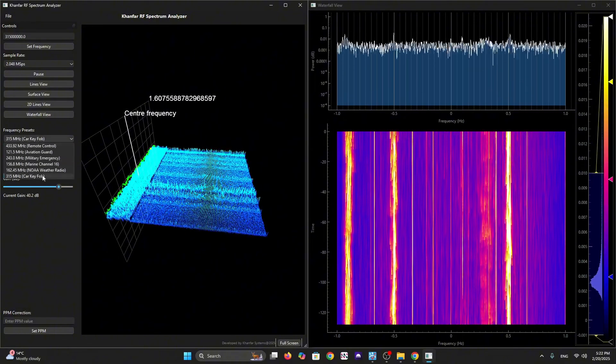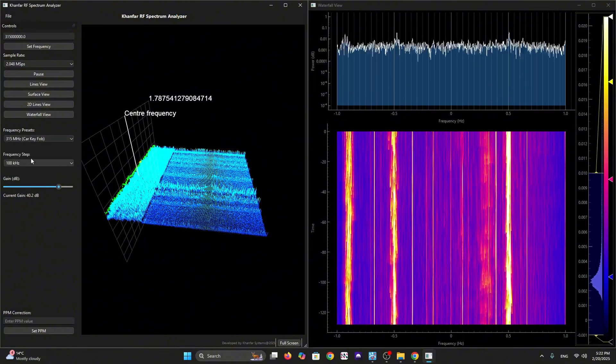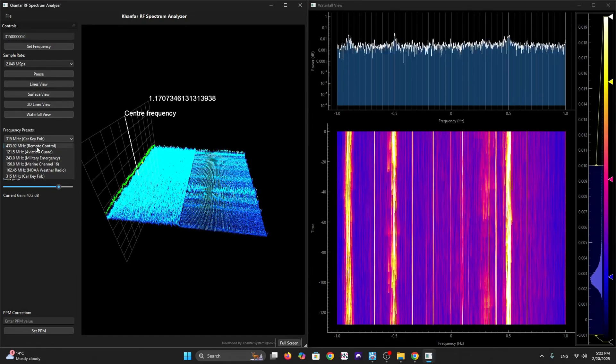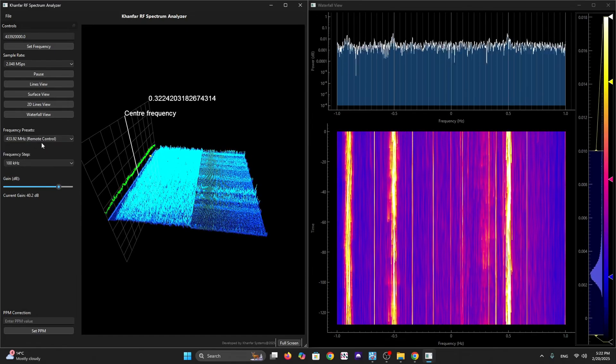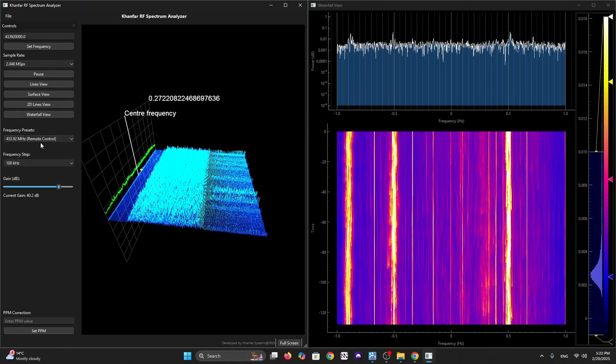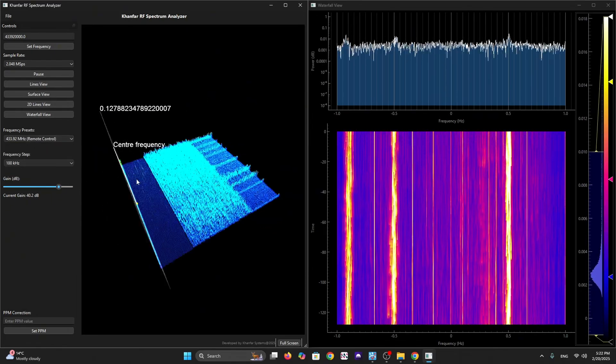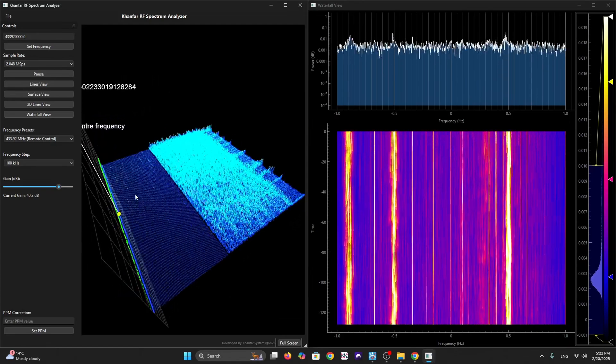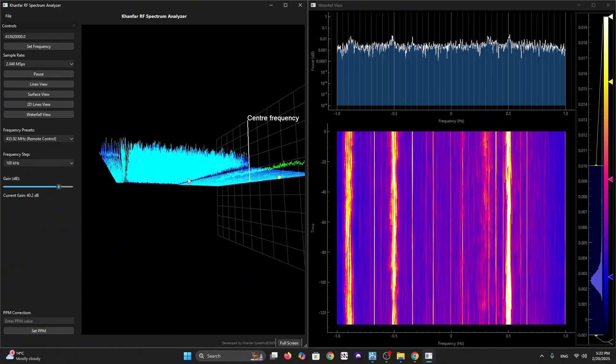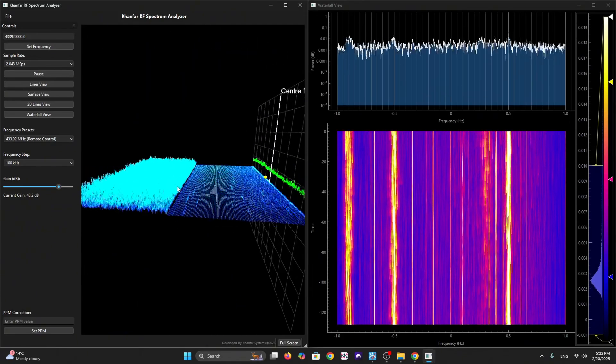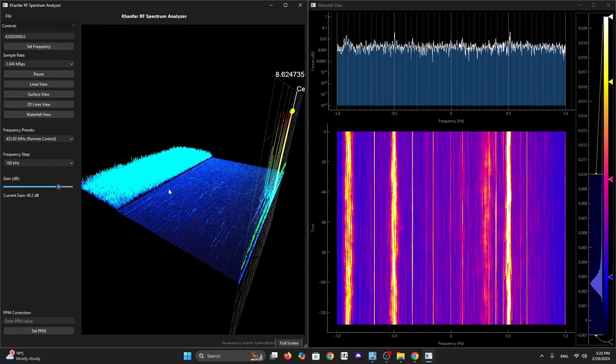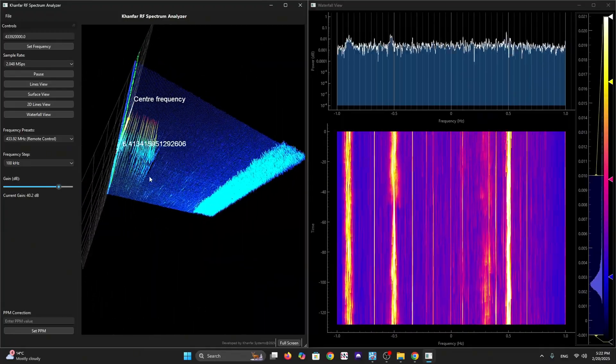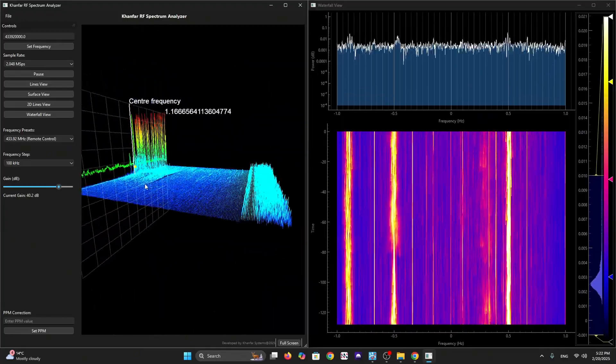Let's try to test a remote control - my garage remote control. As you can see, you can see the spikes going up here.